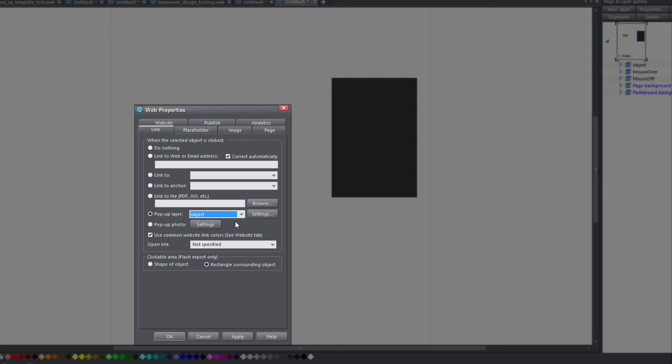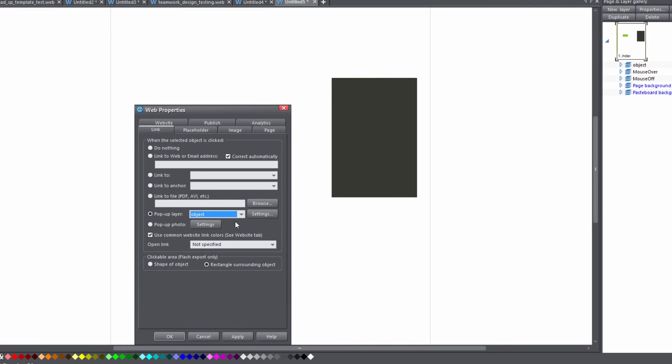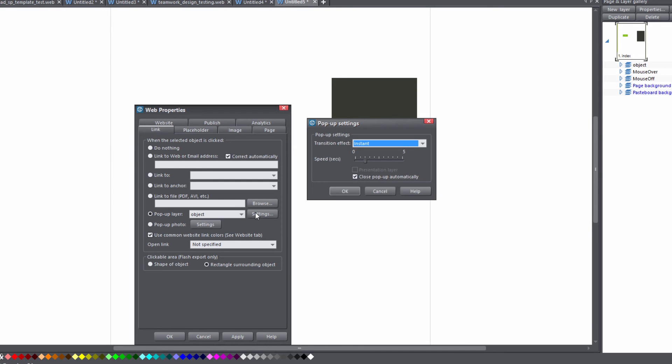And that's the layer that that object is going to come in on. Okay, in this case the dark gray rectangle that we created. So let's go ahead and click on settings.